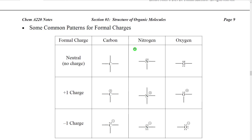As mentioned earlier, there are patterns for formal charges in organic molecules. The three most common atoms we're going to work with are carbon, oxygen, and nitrogen. Carbon would generally like to have four bonds. Nitrogen would like to have three bonds and one lone pair, and oxygen would like to have two bonds and two lone pairs. If we calculate the formal charges, this would cause these atoms to be neutral — to have no formal charge.